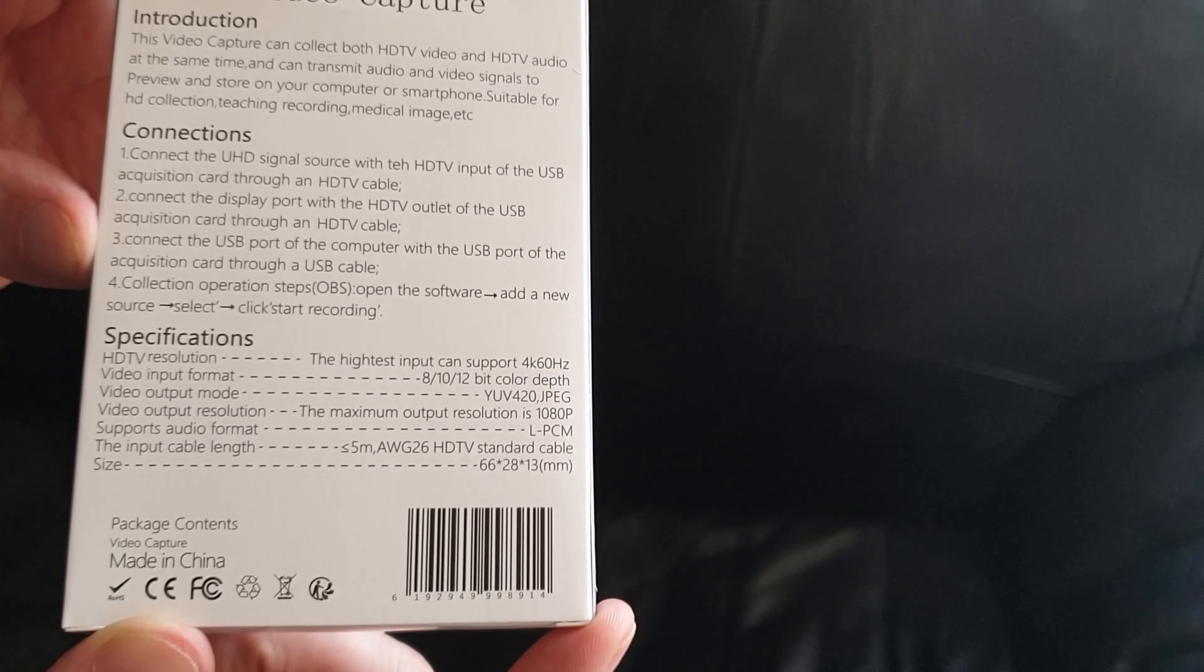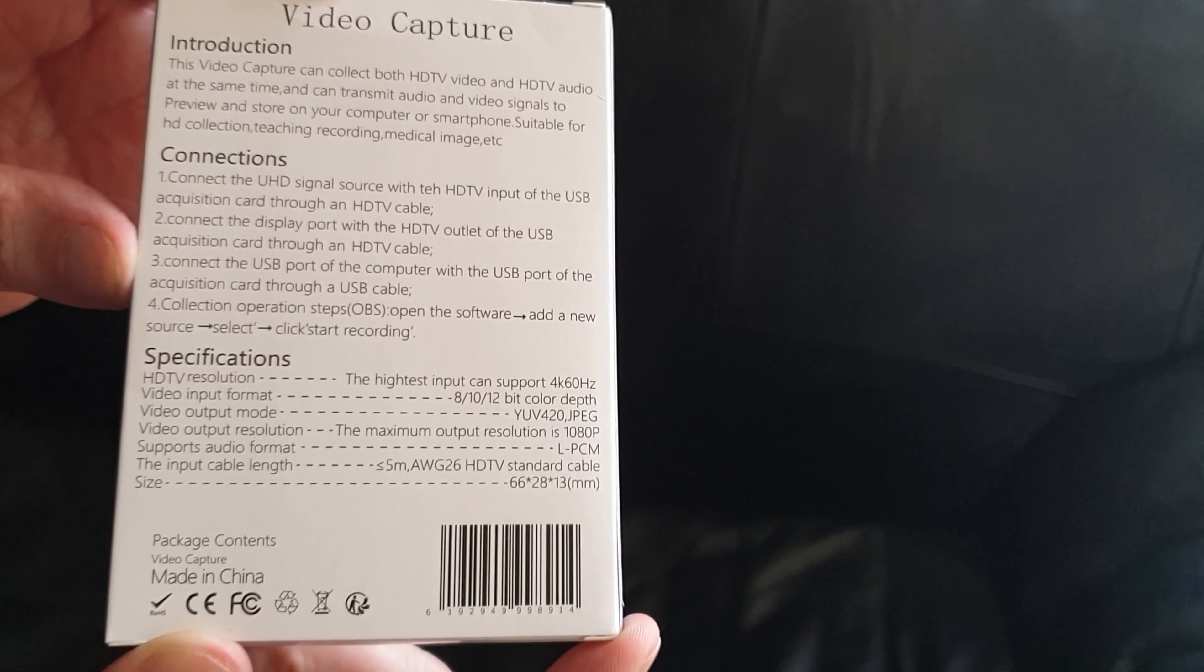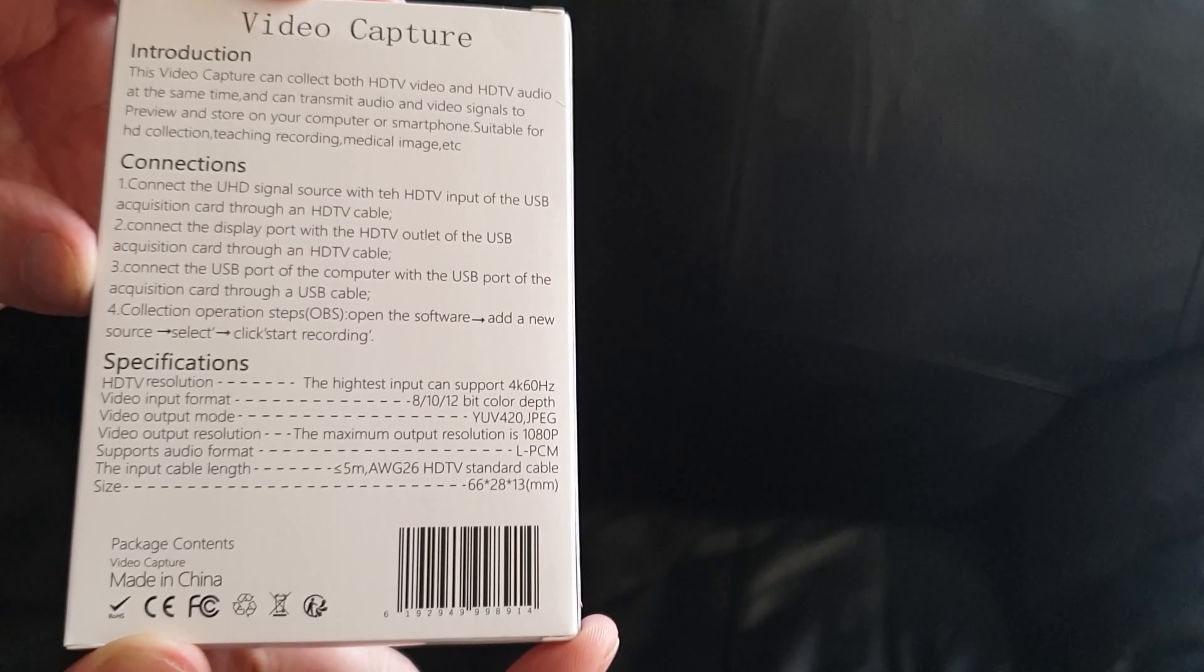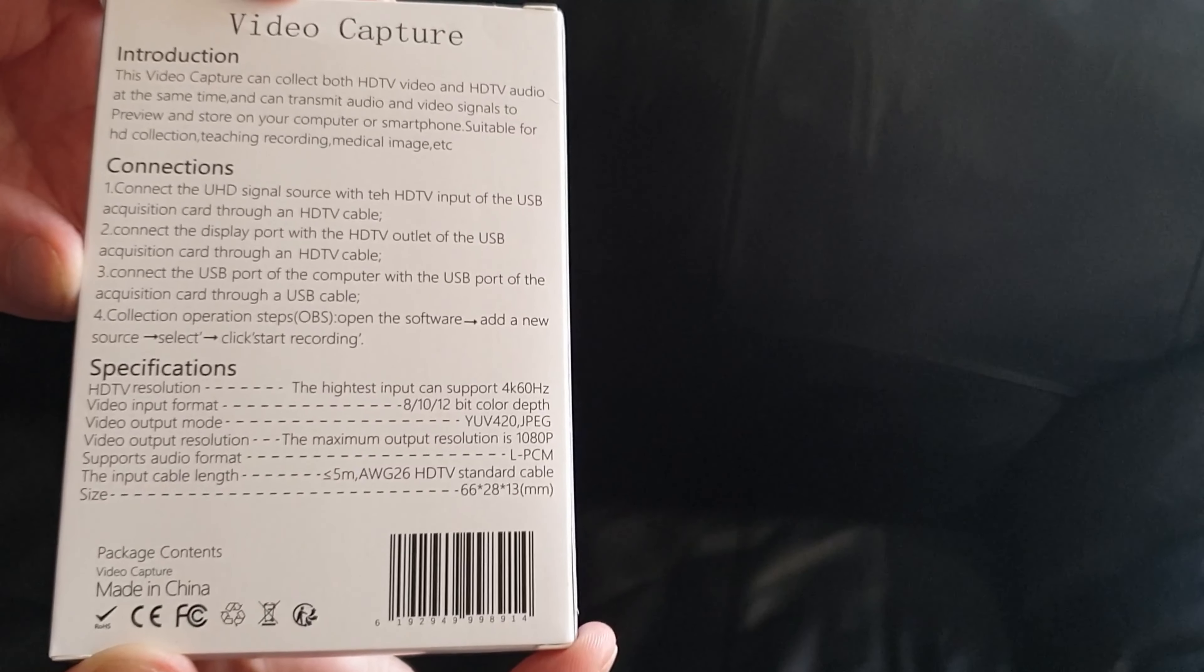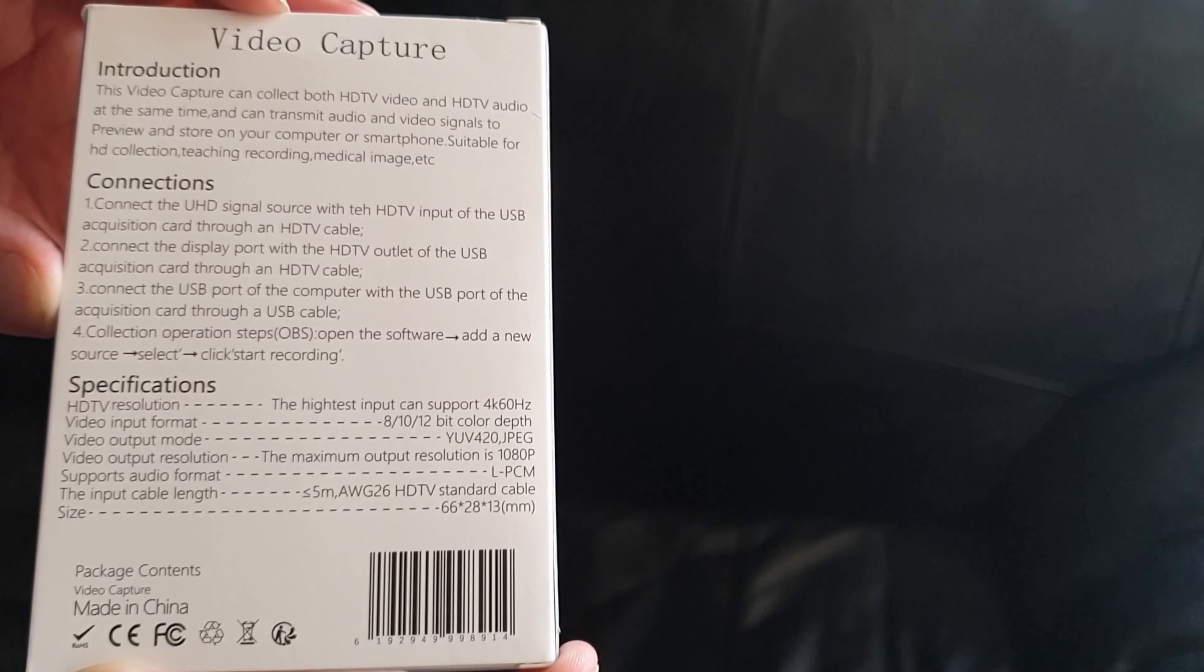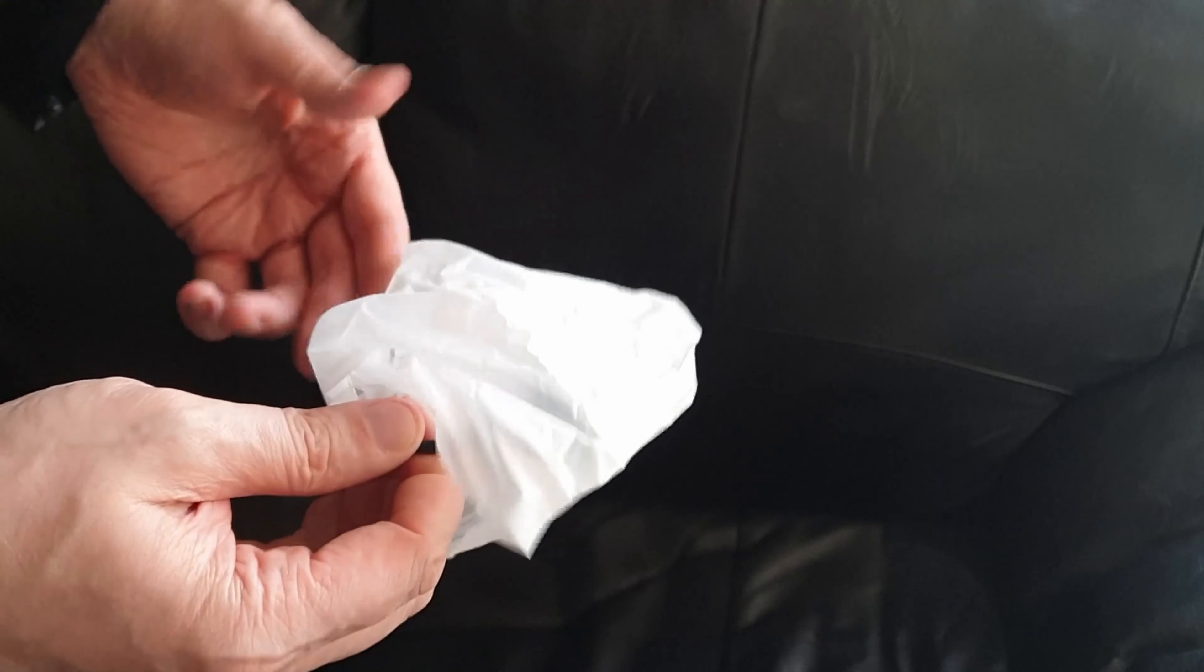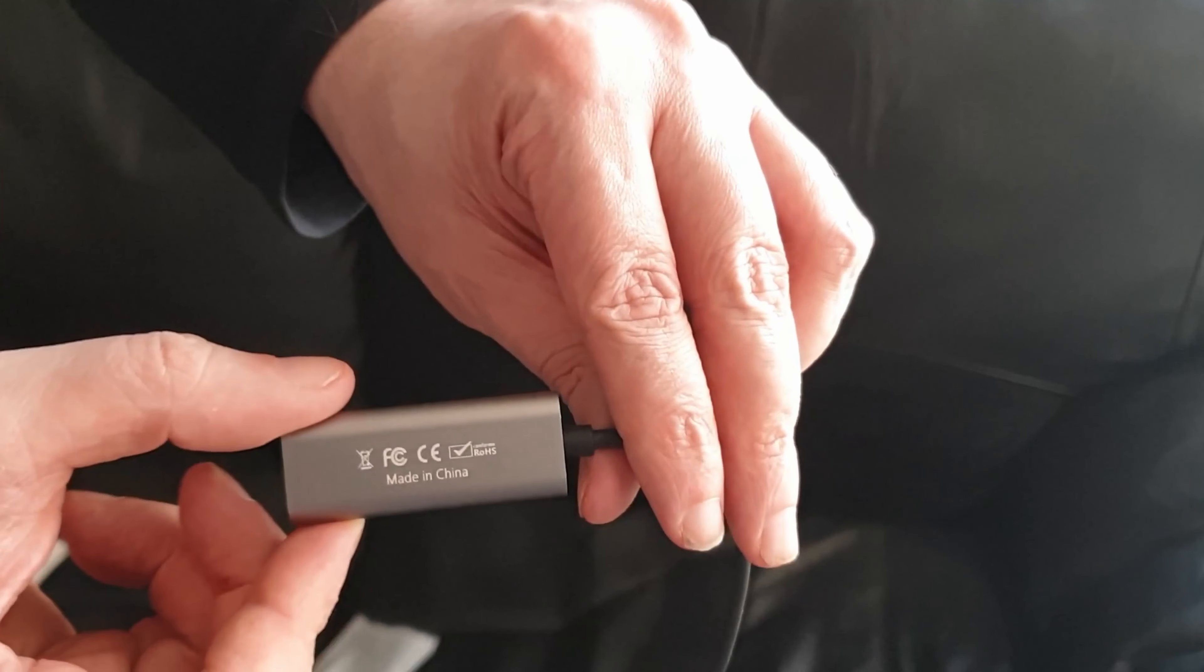Video output resolution: maximum resolution is 1080p. Supported audio format codec: L-PCM. Cable length - that's just nonsense, standard cable. Size: 66 by 28 by 13 millimeters. Let's open up and see. I actually have Avermedia TV capture cards and they were quite a pain to get set up. Inside we just have a little bag, and inside that we have an even more generic cable. It says Made in China.